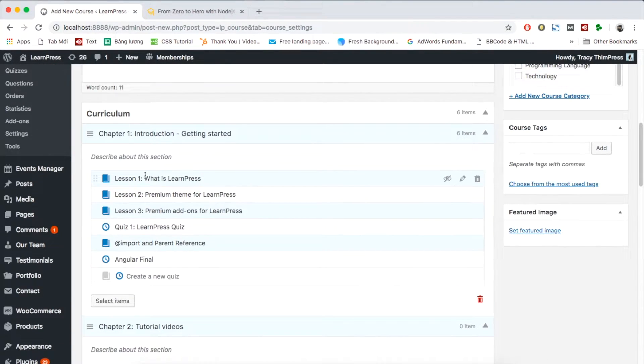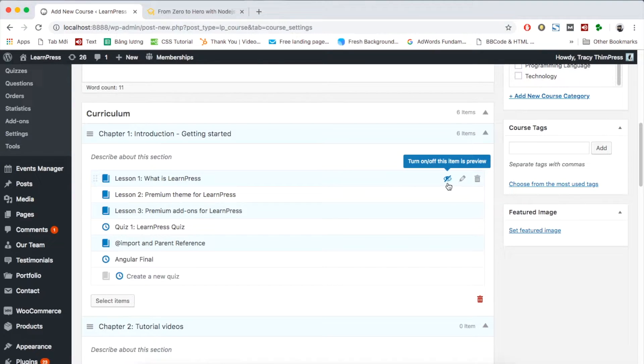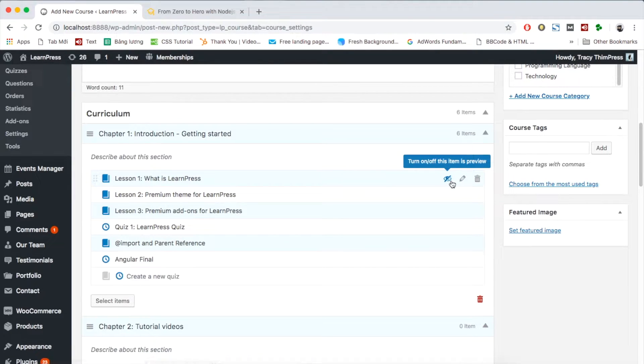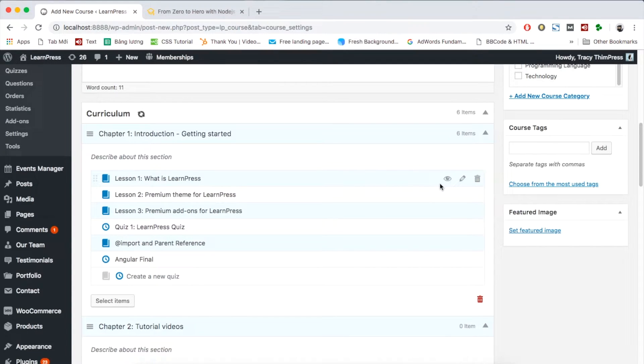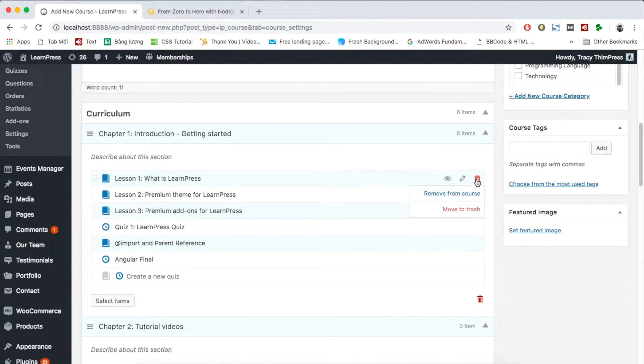You can choose to enable or disable the student from previewing the lesson and quiz by clicking the eye symbol. Besides, by clicking the bin symbol, you can delete the lesson or quiz.